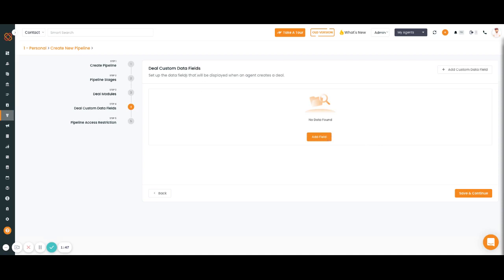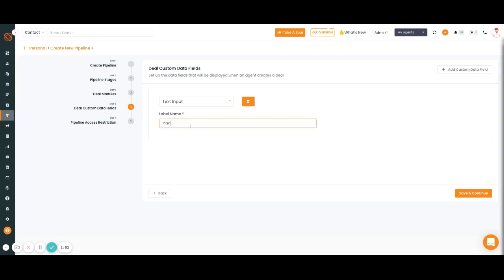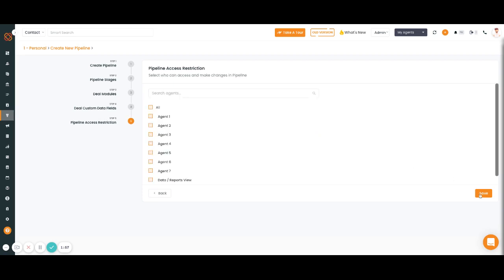The final step is to decide which agents should have access to this board. All agents can have access, or you can allow only certain agents to view the board.